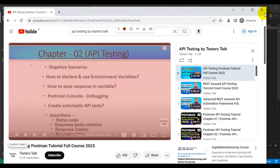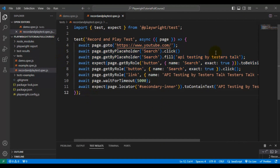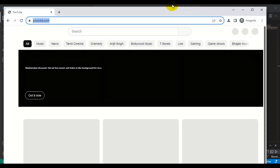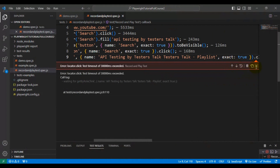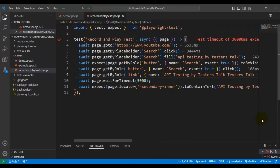I'll close the browser that was opened by codegen, and the Playwright Inspector will automatically close as well. The test is now ready. Let's run the test — it should open youtube.com, search for 'API testing by Tester Stock', navigate to the playlist, and verify the playlist text. It seems it took a bit of time and got failed, so let's see the reason behind this.